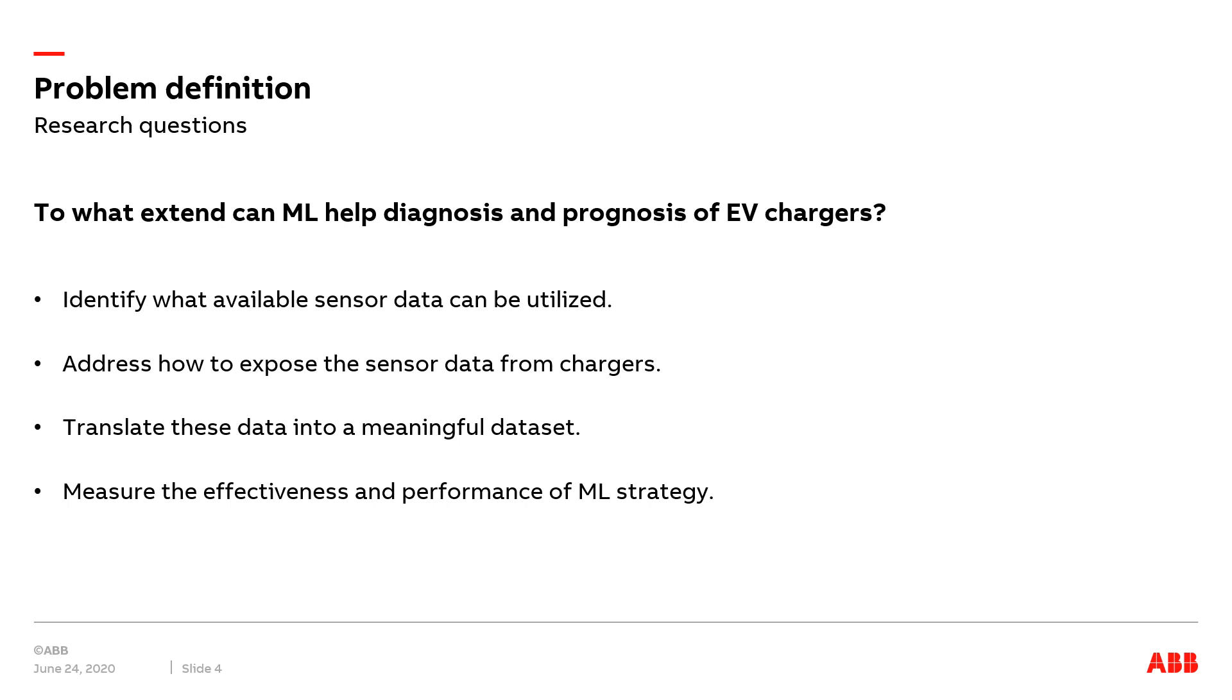To talk about an intelligent system, we think about machine learning as it has already been widely used in various fields with high performance. Thus, here comes our main research question: To what extent can machine learning help diagnosis and prognosis of EV chargers? To approach the research question, we divide it into four steps to achieve it.